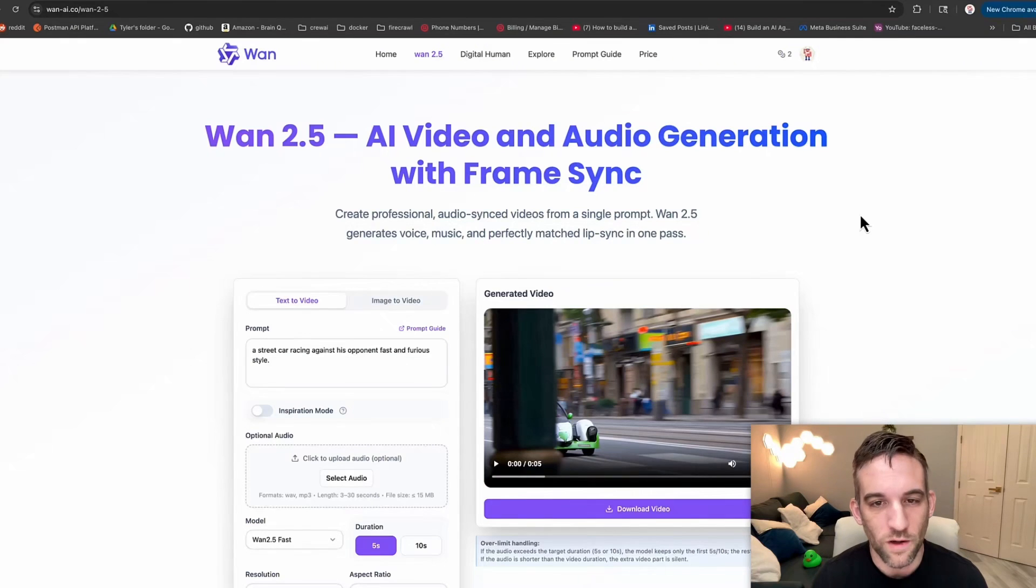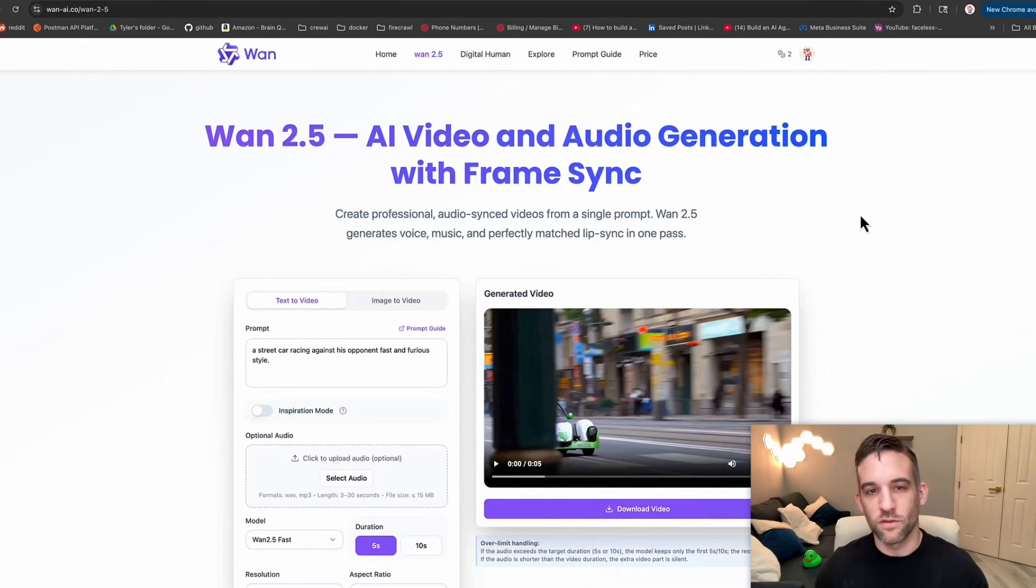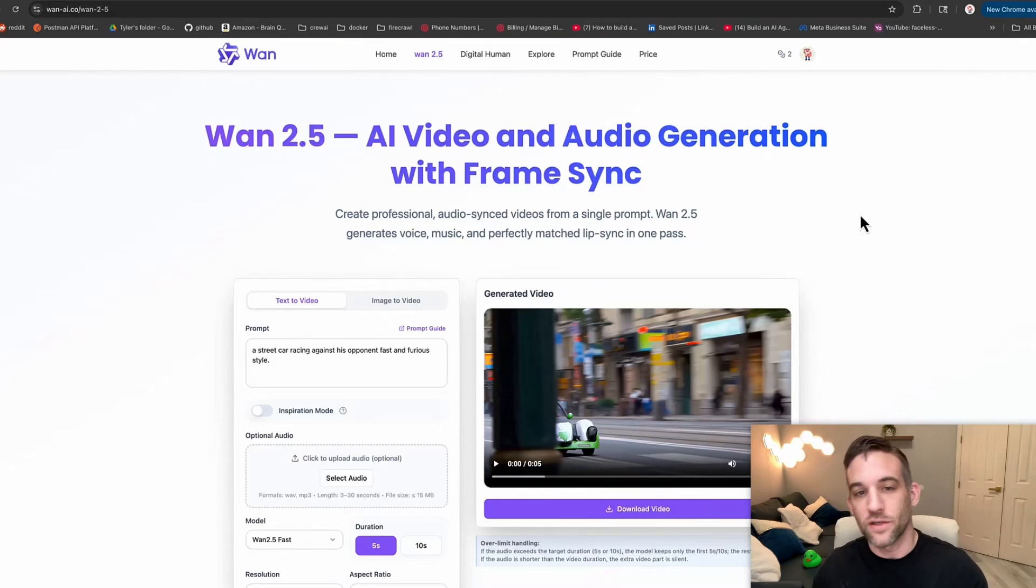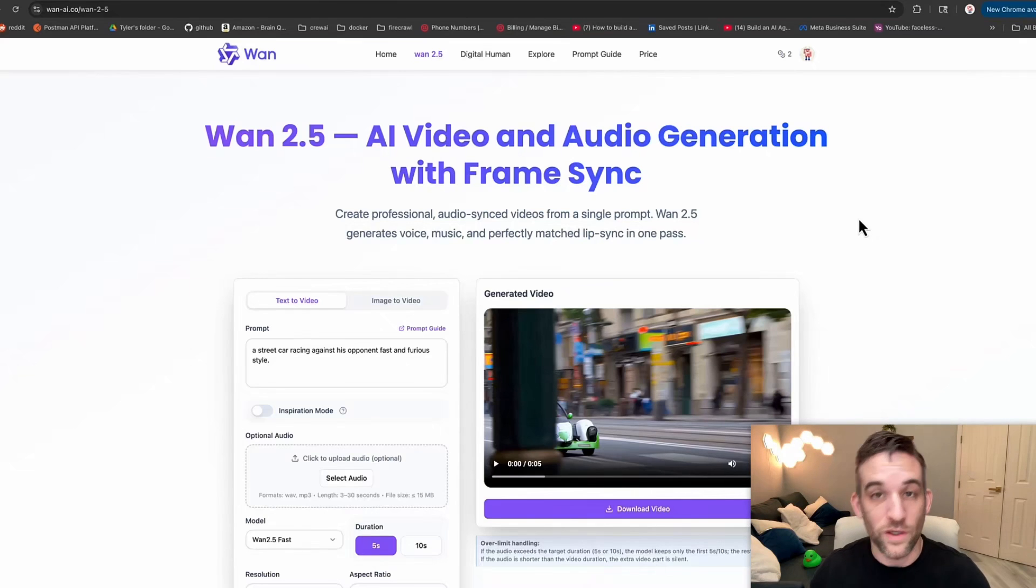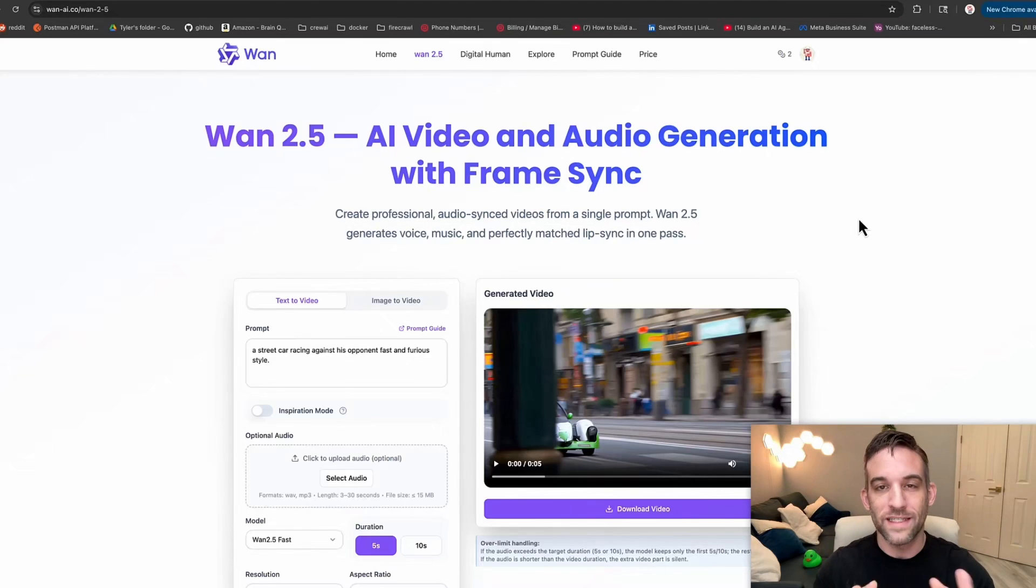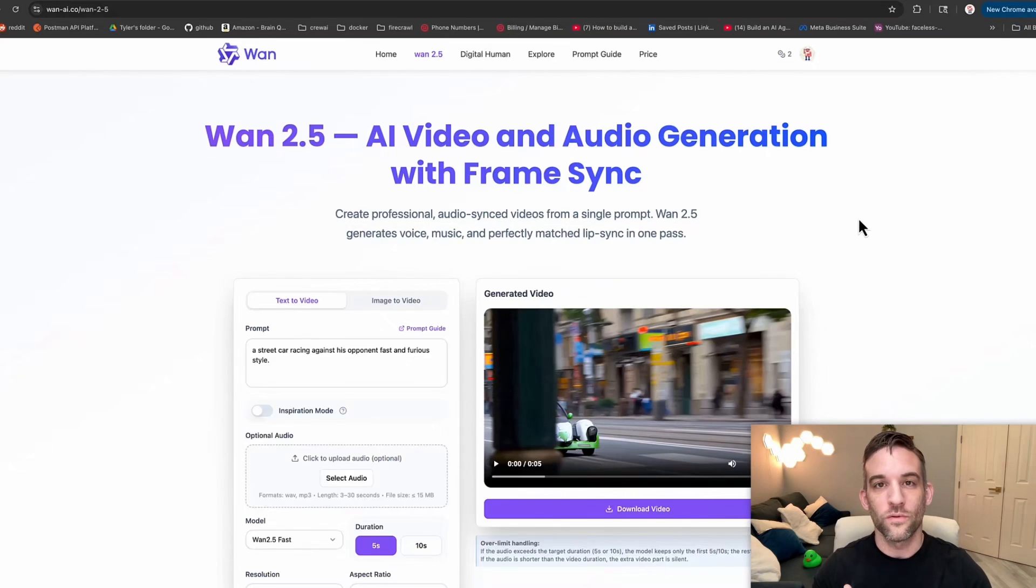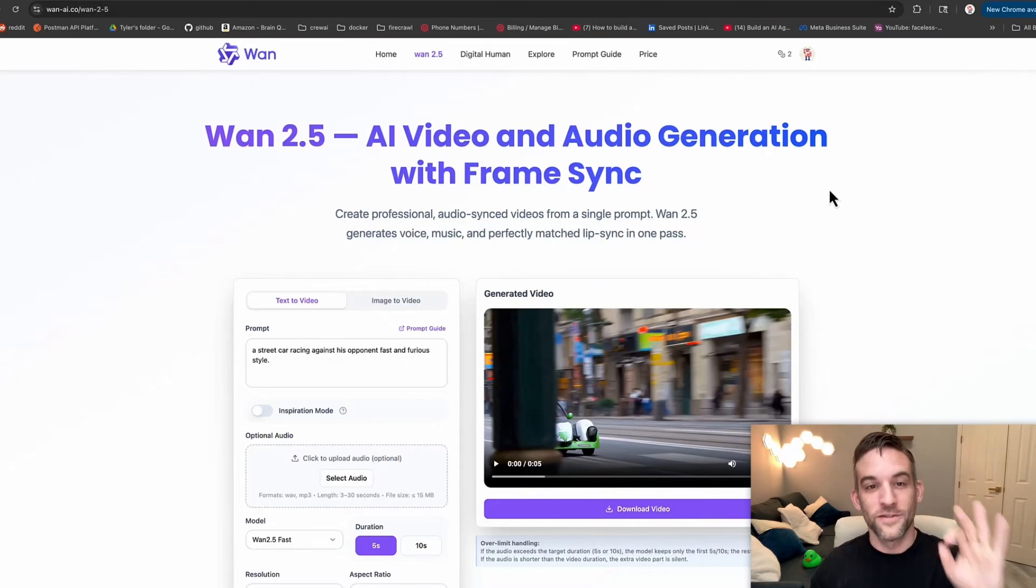So here's their website, wanai.co, and here is their new version, WAN 2.5, with AI video and audio generation with frame sync. There are a couple things with this that I believe are better. We'll go through an example of this real quick, then the N8N workflow, and then how we can use it with another provider.